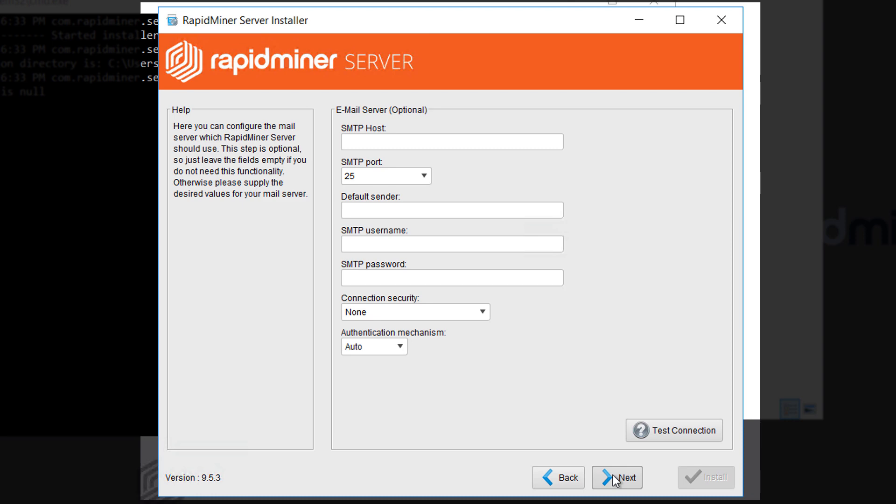On this second last page you can configure an email server for cases where you want to send out reports or results on regular basis. Settings are like the email client on your computer or mobile device.